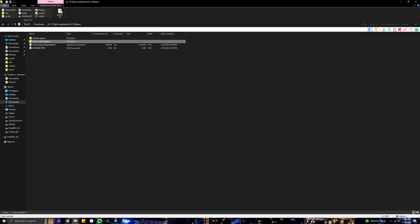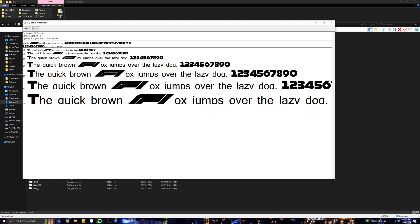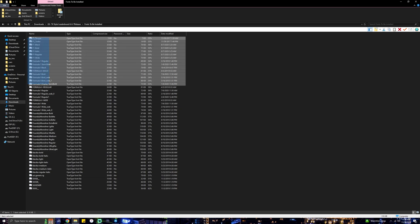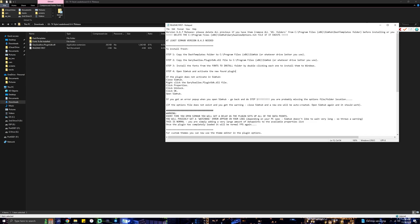Lastly, the most time-consuming part: you want to open up the Fonts to be Installed folder. Depending on what version of Windows you're running — if you're on Windows 10 like me, you'll have to double click each font and then click Install on the top left, or you can select them all and some of you will have the option to install. It took me about five to ten minutes just to double click each file and install, but it's definitely worth it.